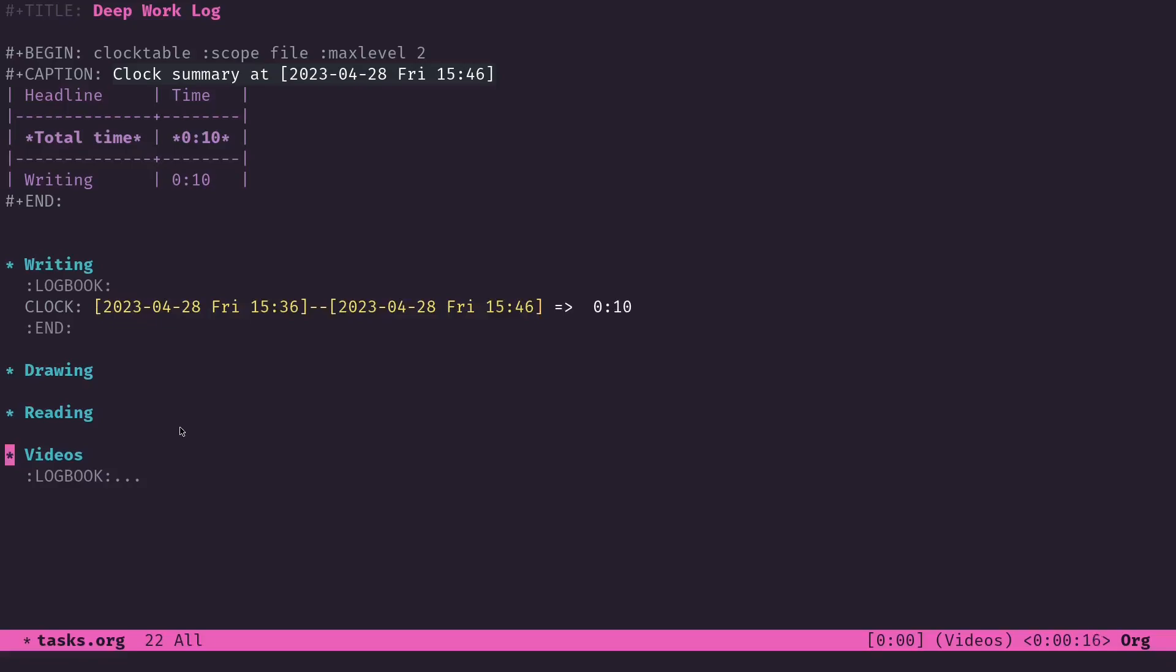Now it's going to run that timer down and ideally once the timer runs down, it's going to run the org clock out function. If for some reason I have a timer going and there is no current task that I'm clocked into, it'll just give me an error saying there's no active clock. We're not overly configuring too much of the system here.